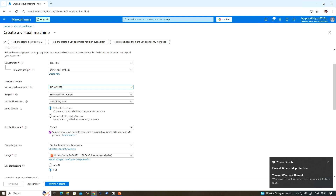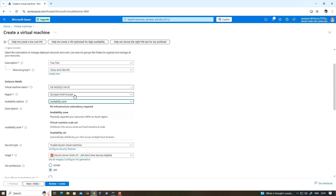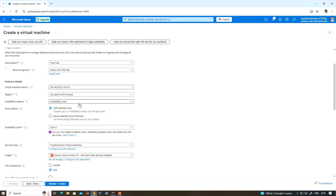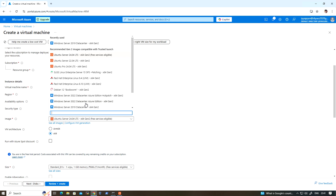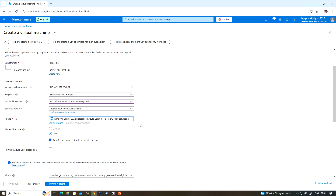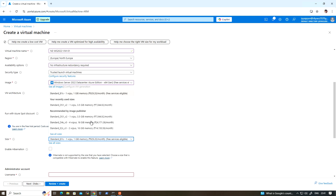The VM name will be hyphen-VM-hyphen-01, and it's going to be deployed in the North Europe location with no infrastructure redundancy required. Here I'm going to choose Windows Server 2022 Datacenter Gen 2, and then choose the DS1 v2 size.